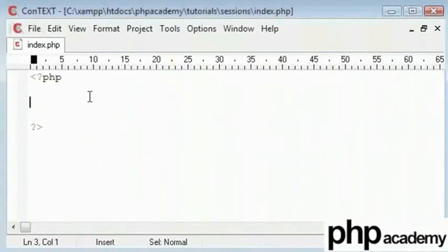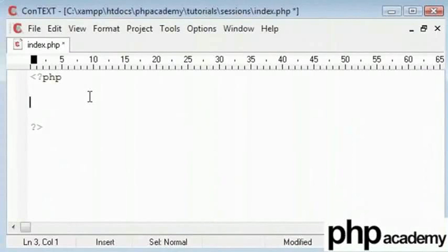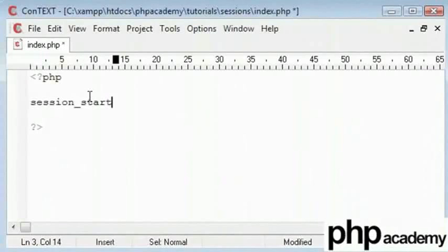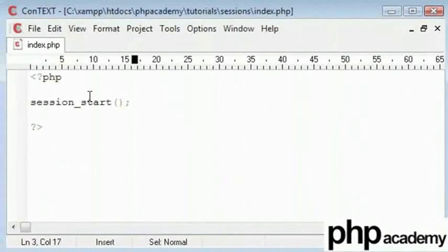Sessions are different. First of all, we need to declare or call this function called session underscore start. Now this needs to be at the top of every page that you use sessions in. So if you don't have this and you're trying to echo out a session value or set a session, it won't work. You need the session start code there. Now I will show you the error that comes up when you don't use this so you will remember it.